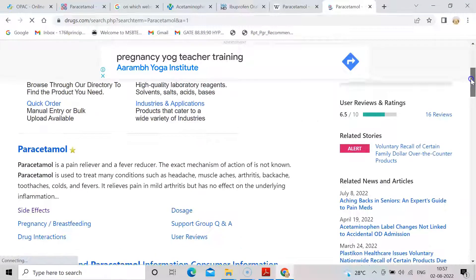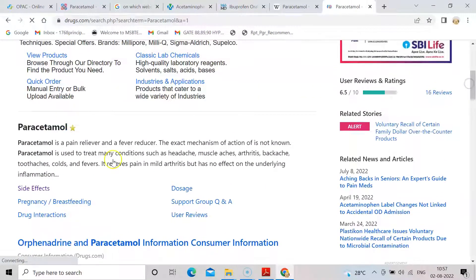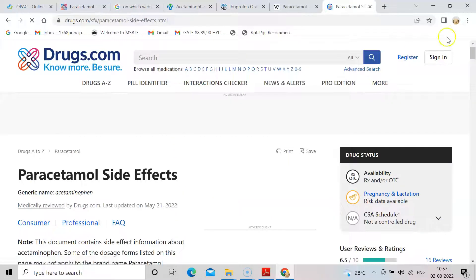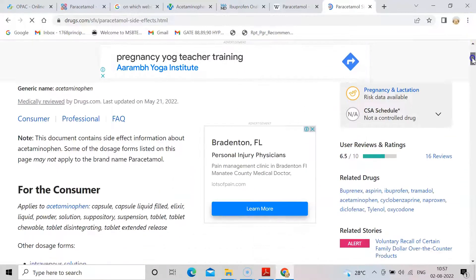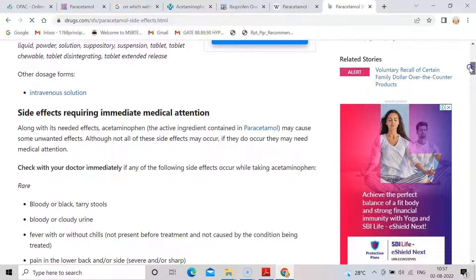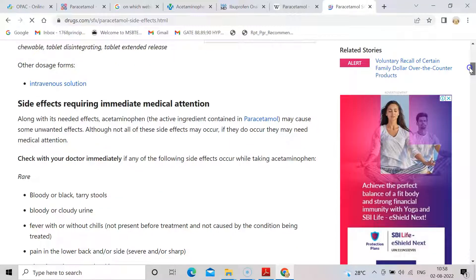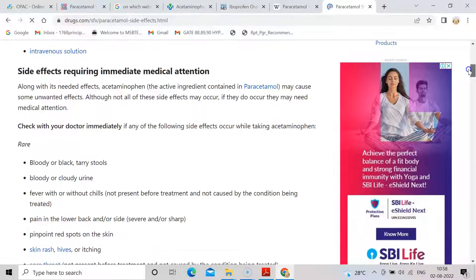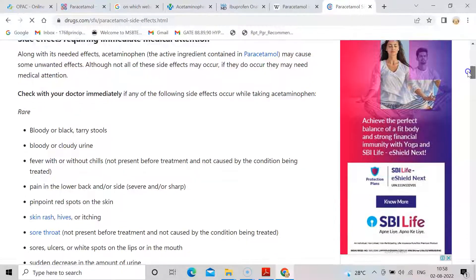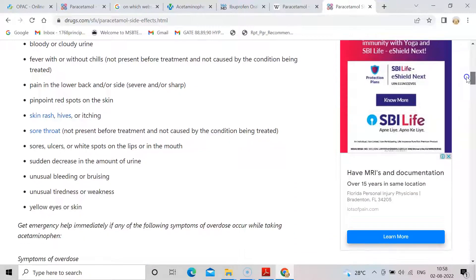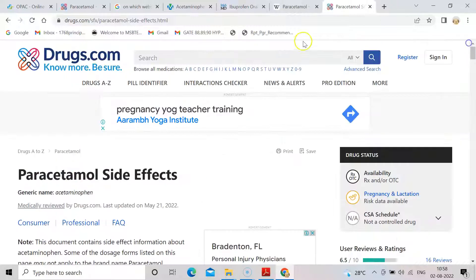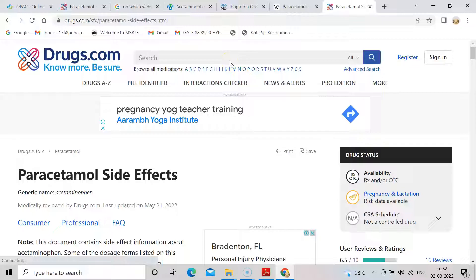In paracetamol you can see side effects — adverse effects and side effects are similar. Click on 'What are the side effects of paracetamol?' and here you can find some side effects like bloody or black tarry stools, bloody or cloudy urine, fever with or without chills, pain in lower back or side, and pinpoint red spots. Just type the name of the drug and scroll down to find the link for side effects. This is one website where you can find out the side effects of drugs.